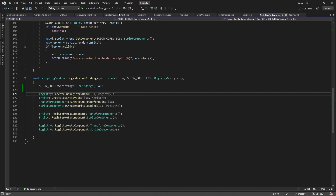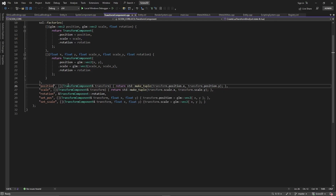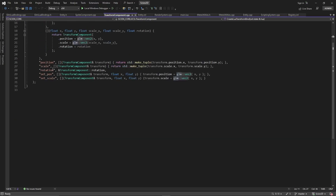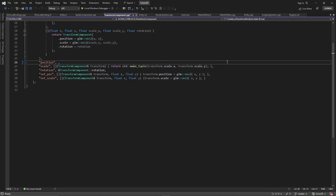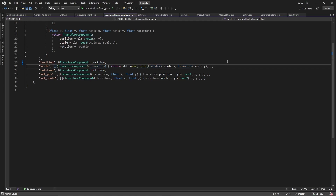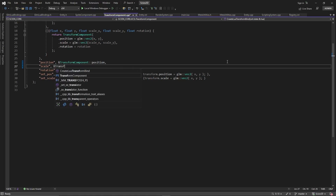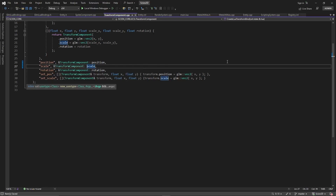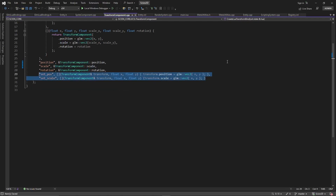Now that we have GLM bound, we can go back and fix our transform component. We were exposing position via a method, but now we can use the member variable directly since Lua knows what glm::vec2 is. We can get rid of the position getter and setter, and instead just expose the member variable transform_component.position. Same with scale — remove the old scale helpers and just expose transform_component.scale directly.